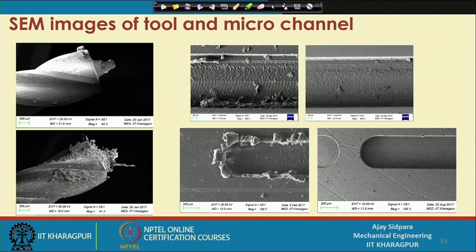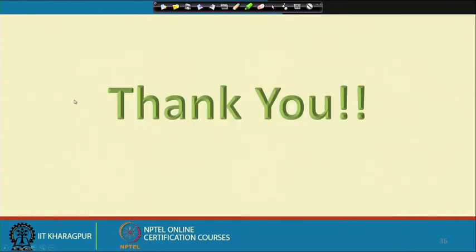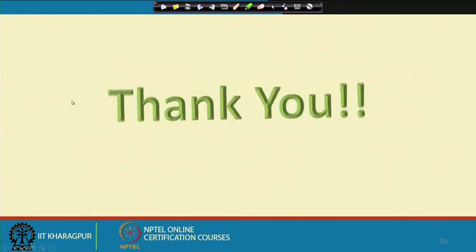This concludes the last slide of our course on Introduction to Mechanical Micromachining. The course is now complete. I hope you have enjoyed this course, and all the best for your different subjects in this area. Thank you very much.